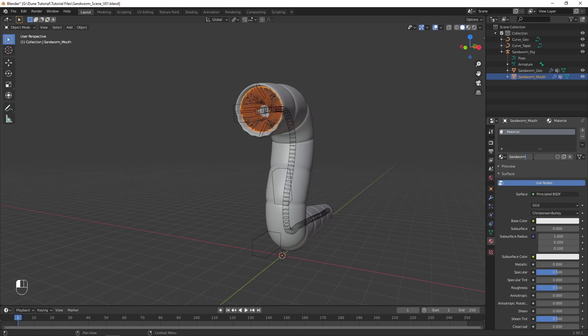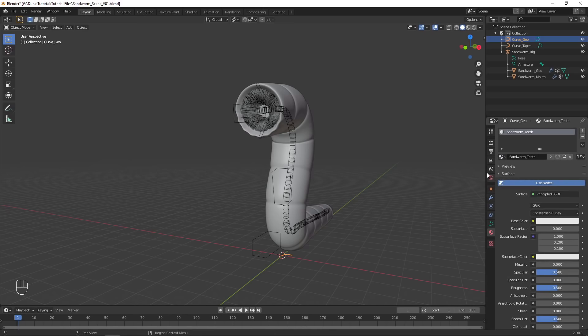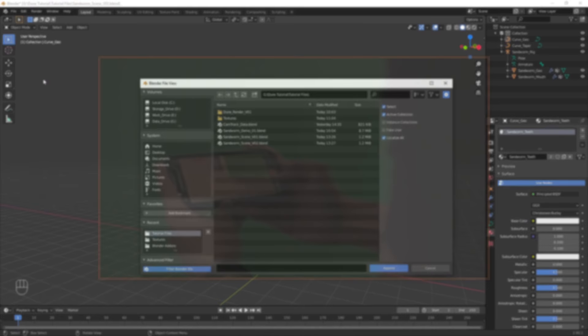Remove the materials from the mouth object and add a new one. Apply this material to the curve object as well, since that is where the material will actually show up in the render. Now that our sandworm is modeled and rigged, it is time to layout the scene and set up the camera.